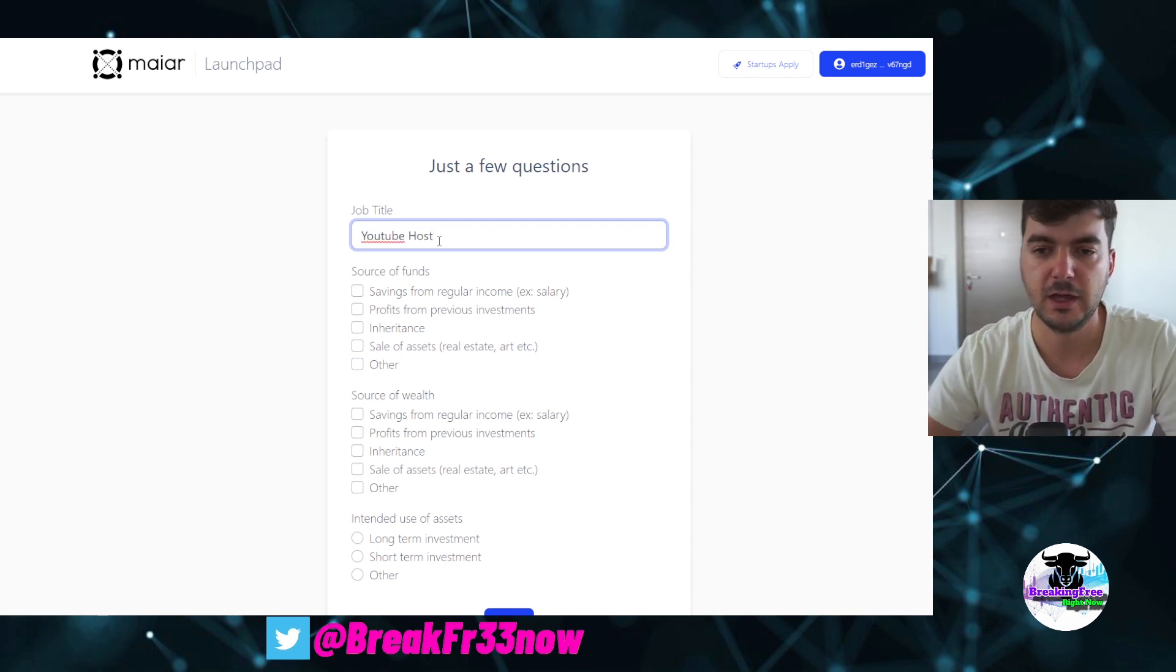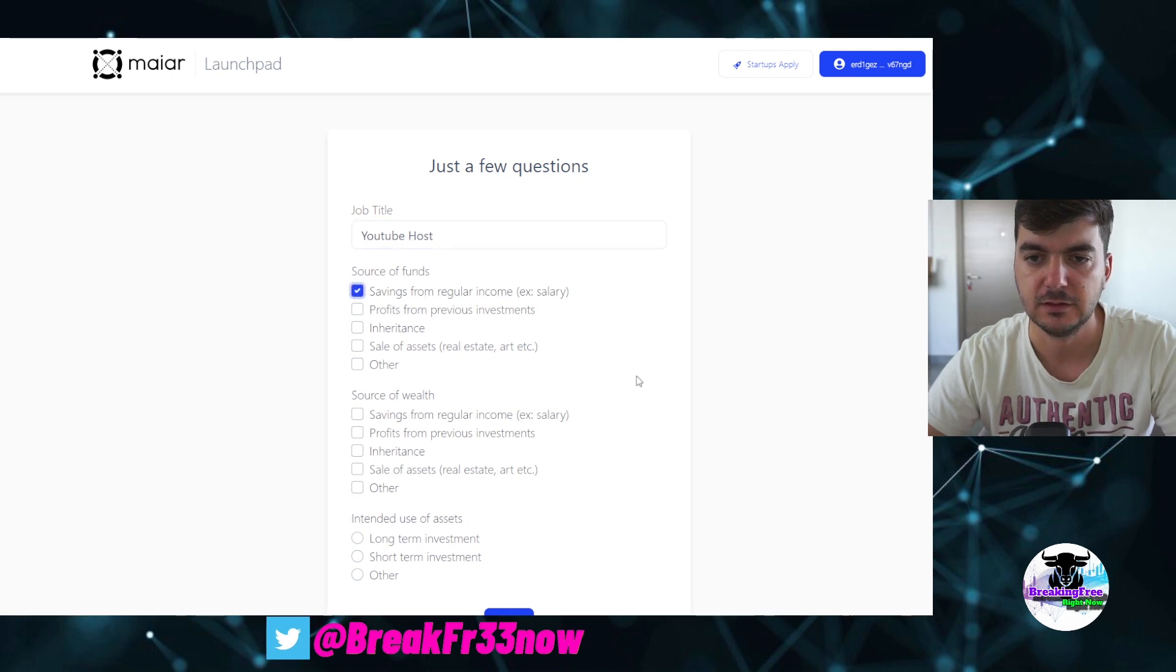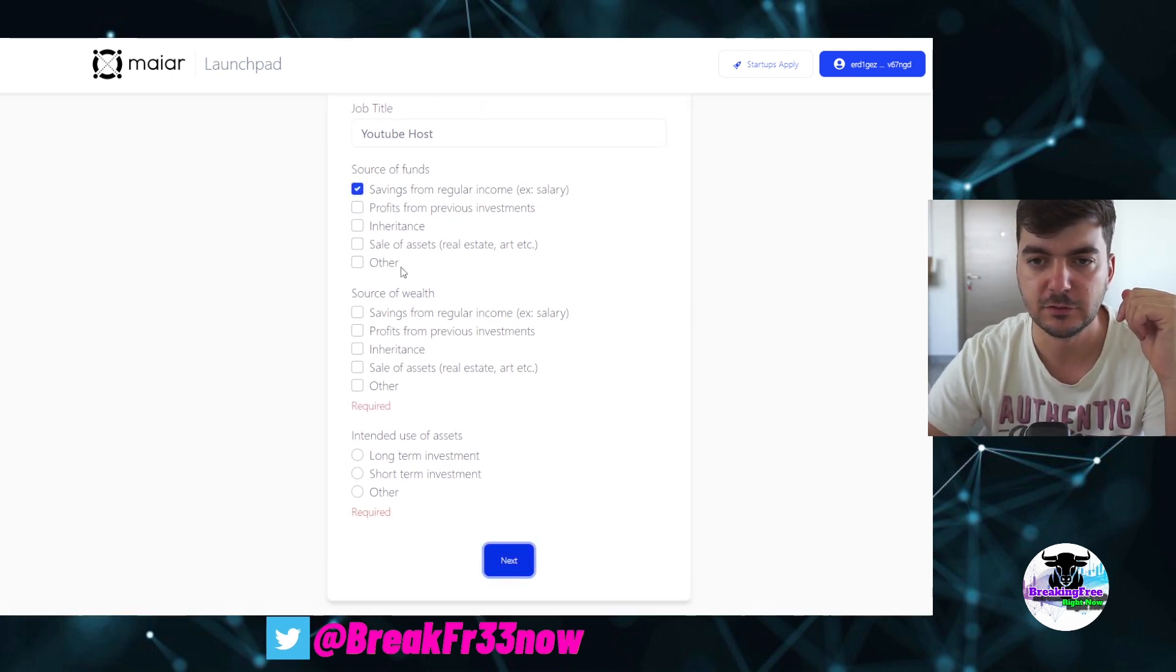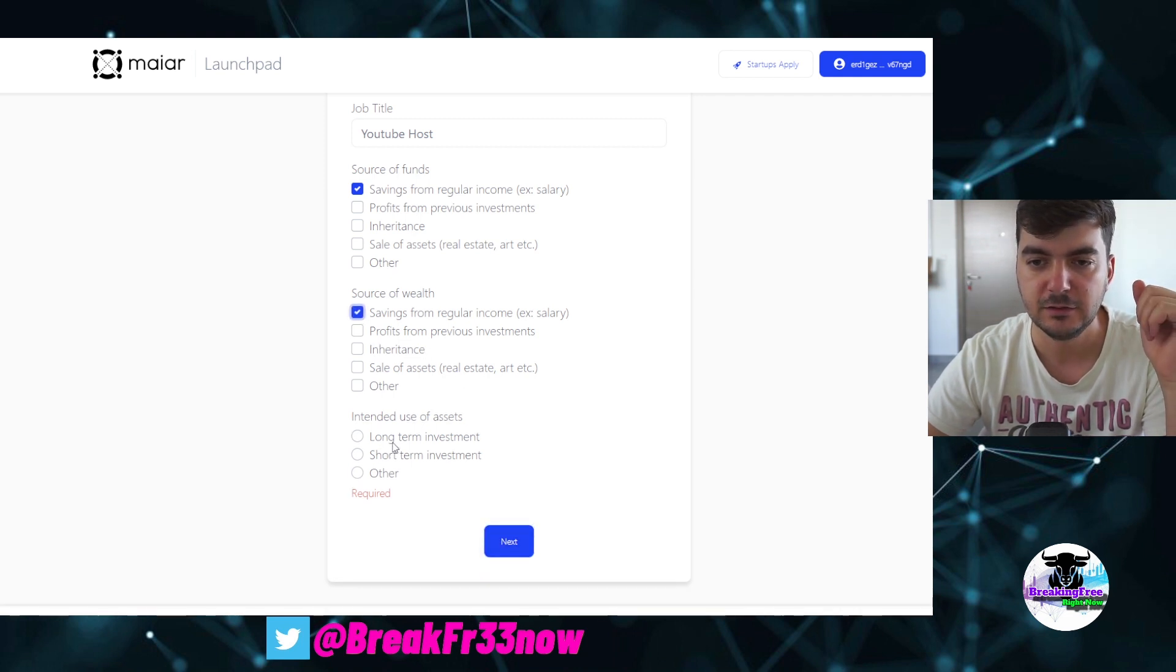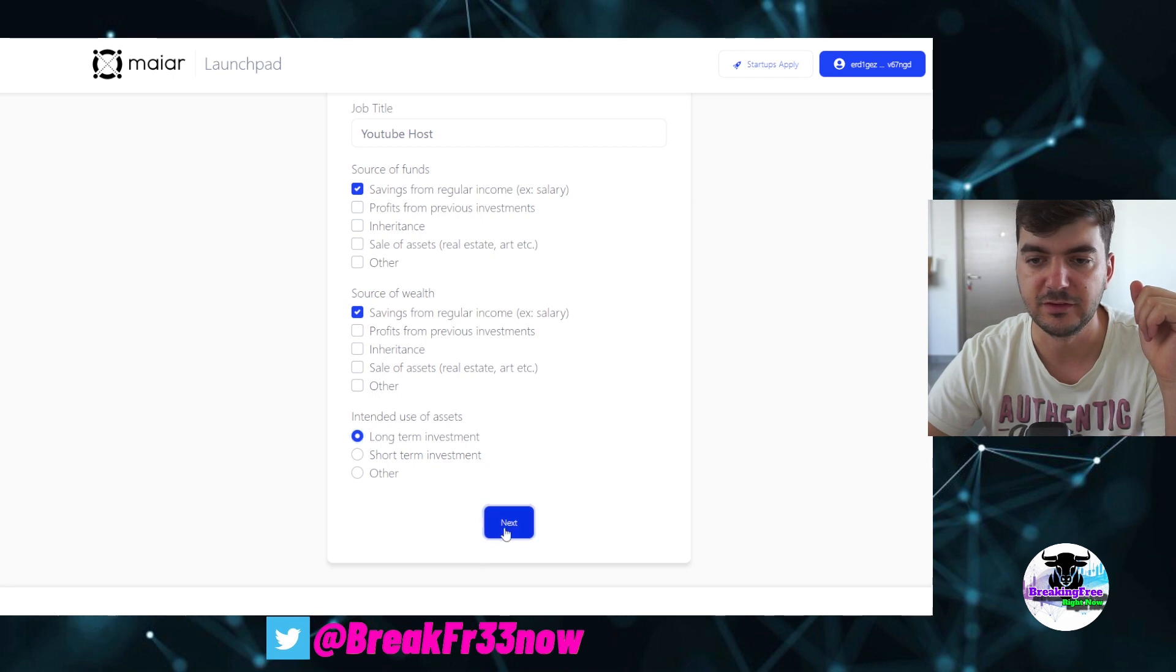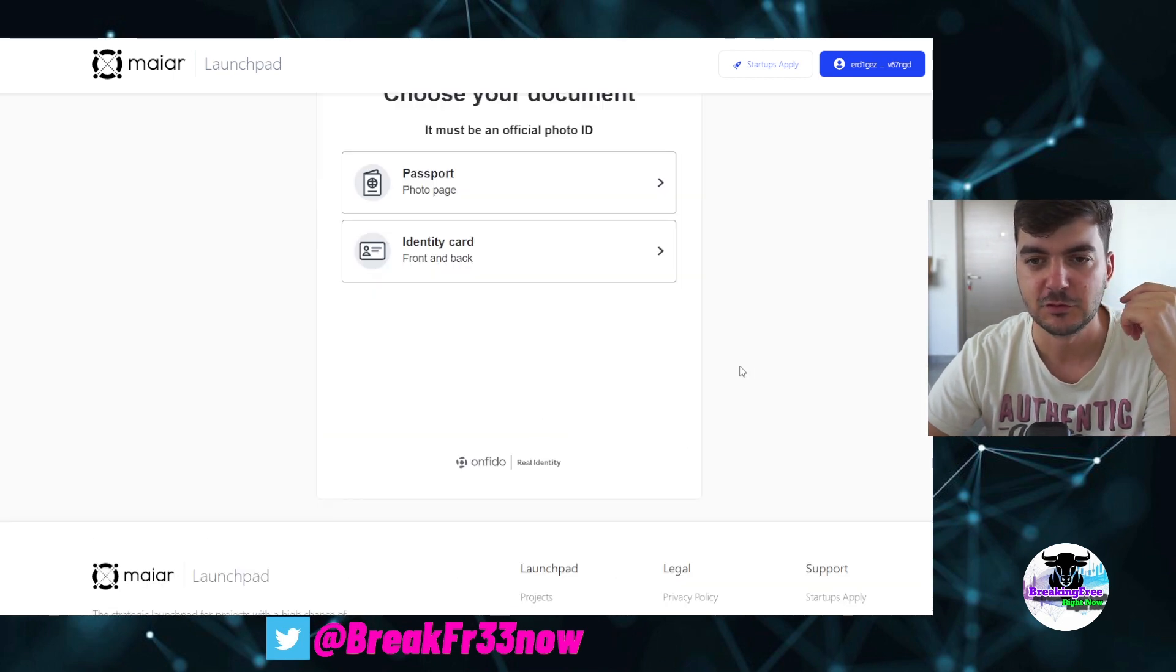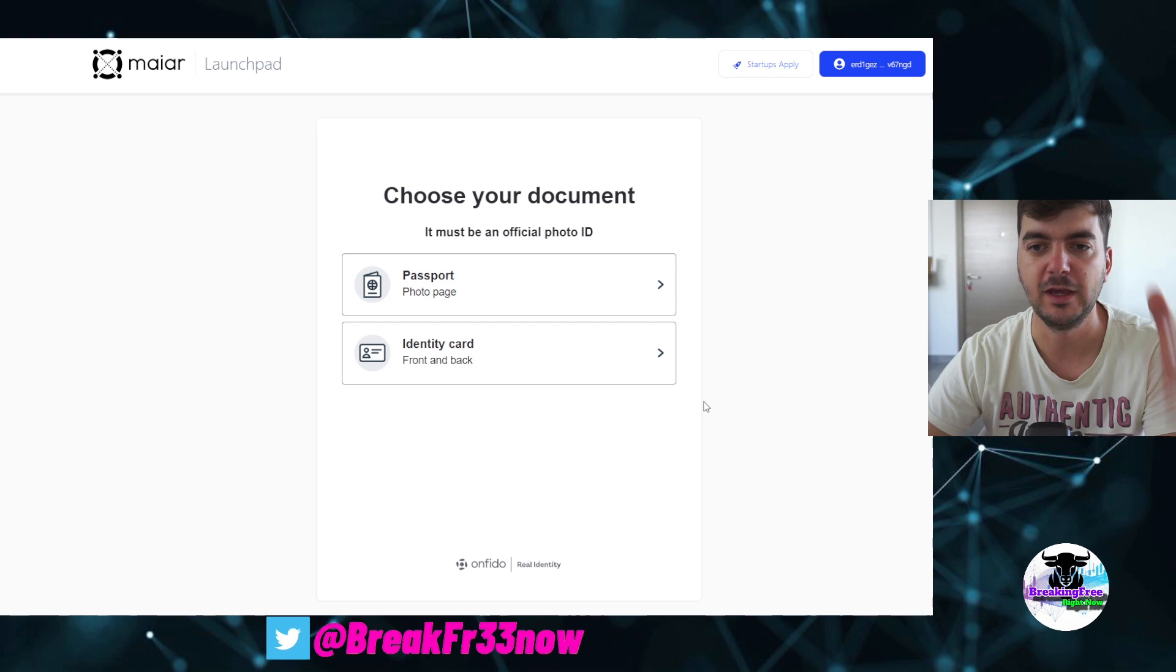Just to make sure that we don't have any complications, source of funds is savings, source of wealth is savings, and intended use of assets, long-term investment and a bit of profit on short-term as well, obviously.